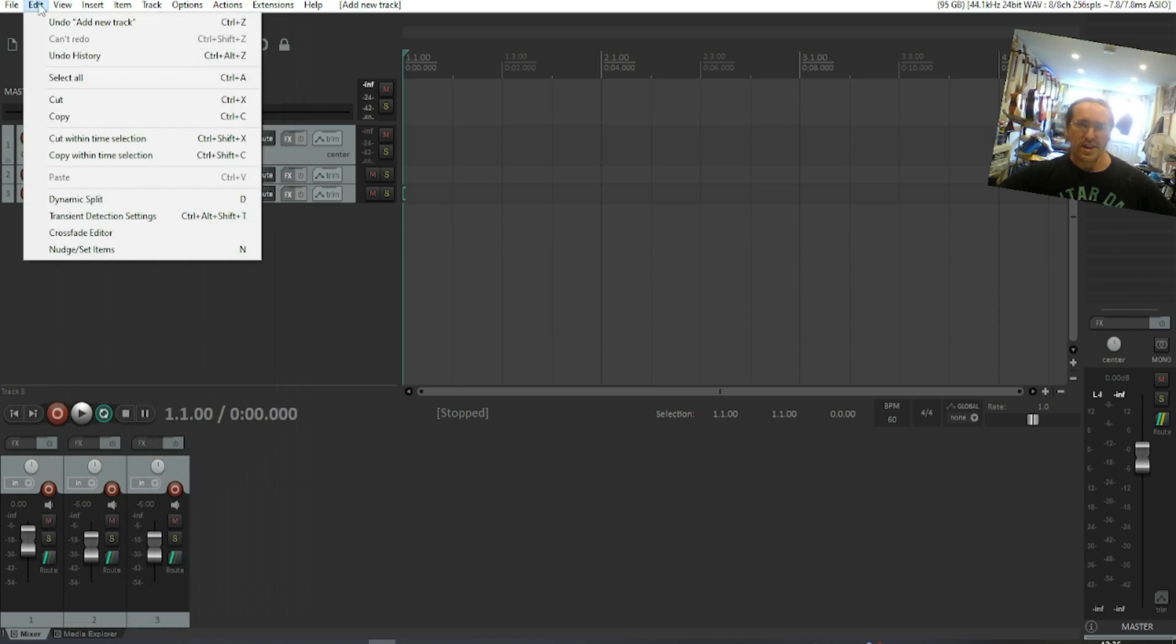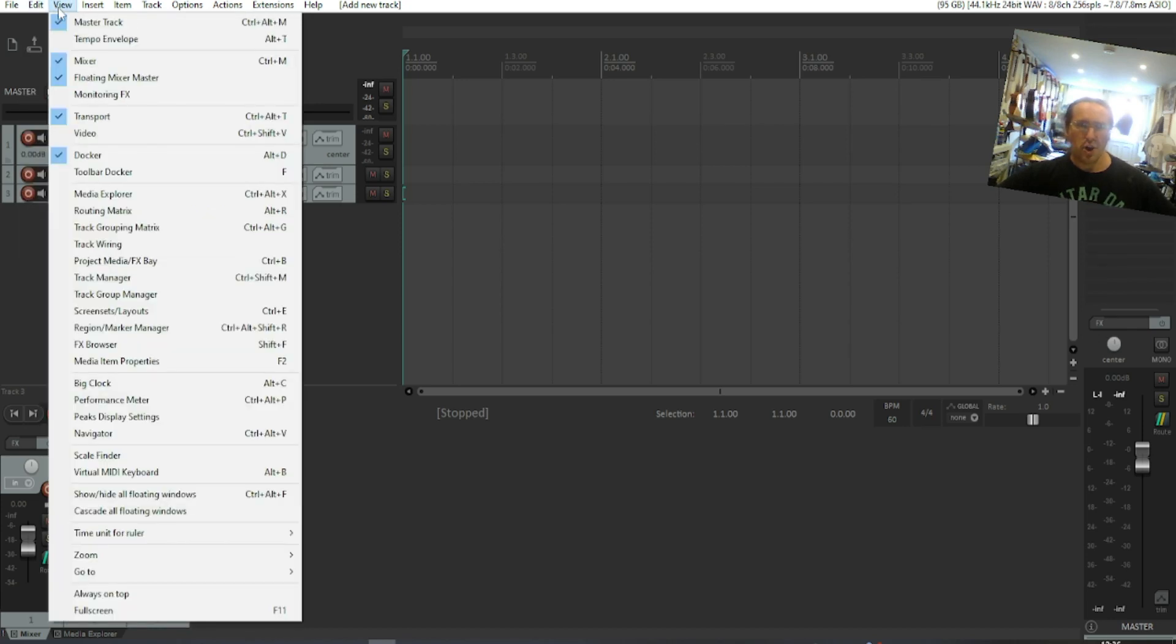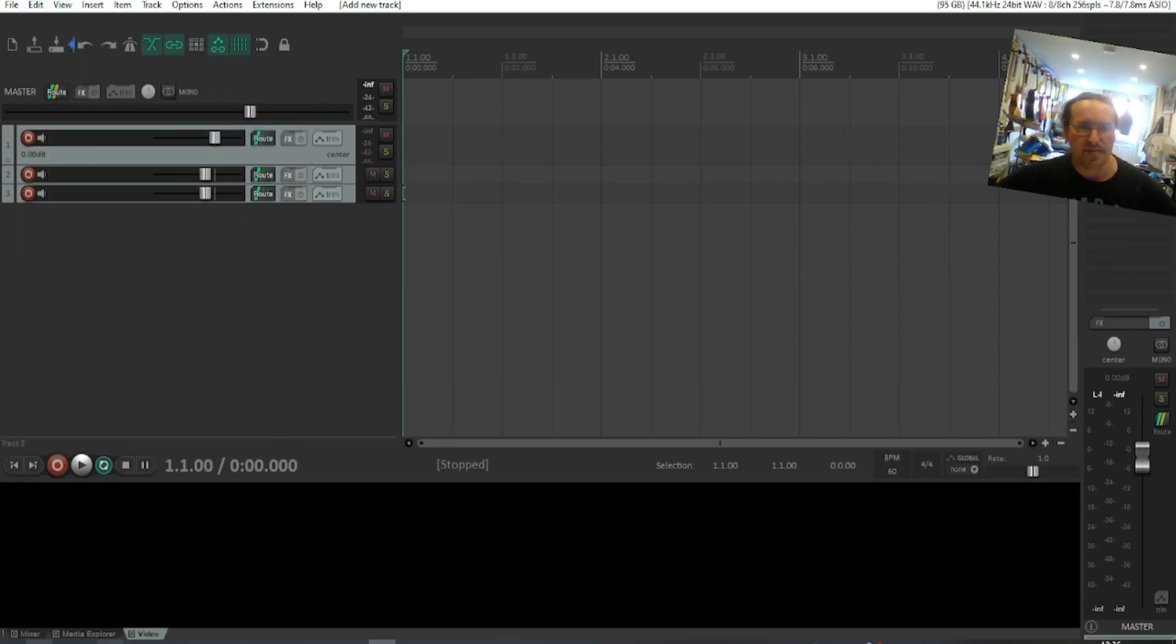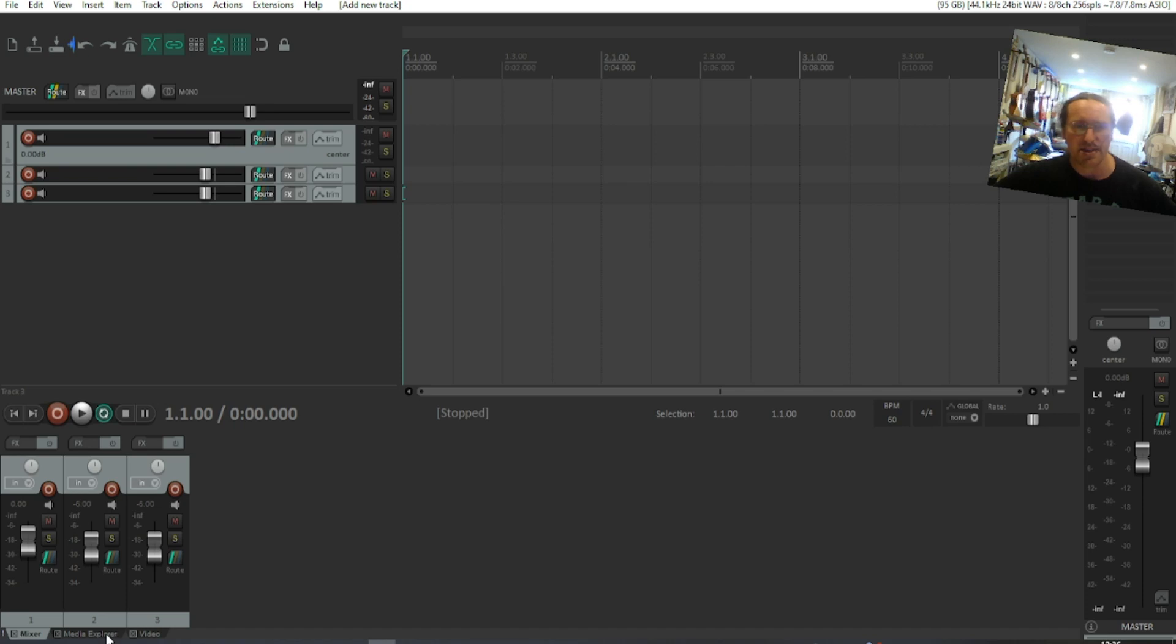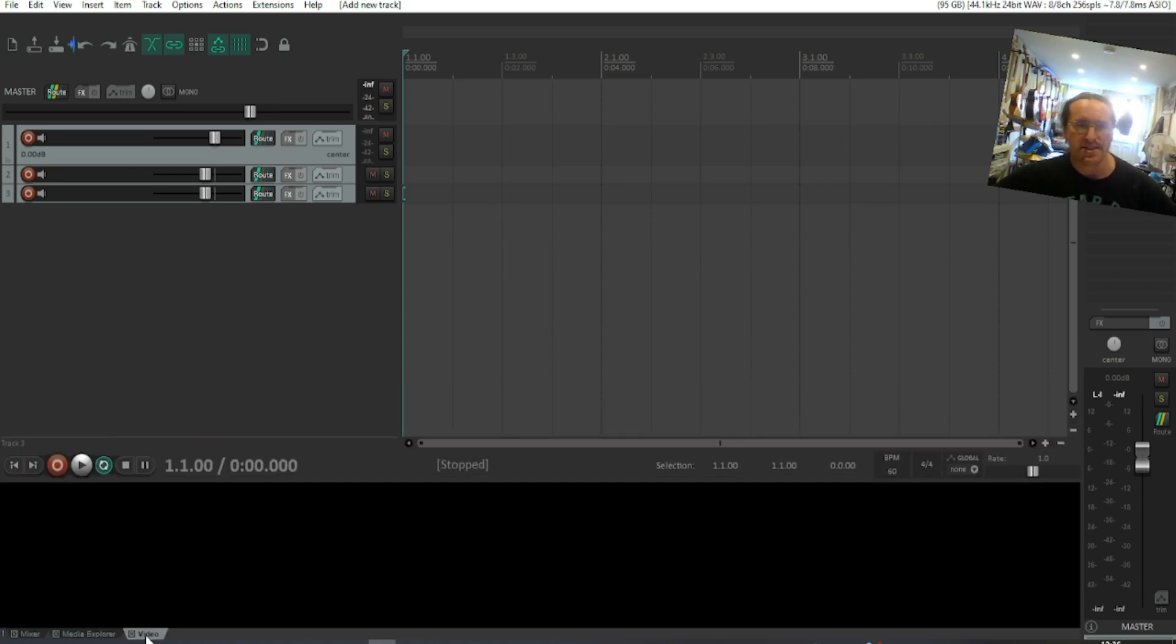You can have more things open in that docker, like the video panel, etc.